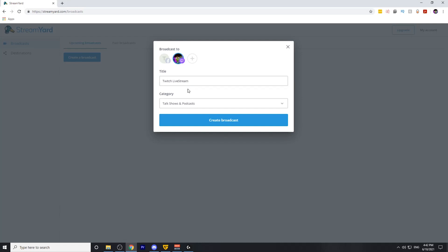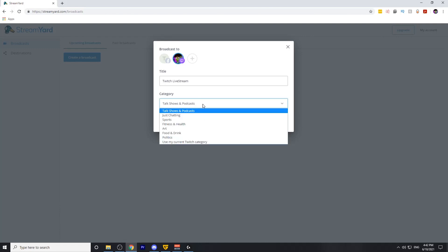After you've done that, you'll want to select the category you'll be streaming in. I'm going to leave it on talk shows and podcasts, but you can select just chatting, sports, fitness and health, or any of the categories available here.